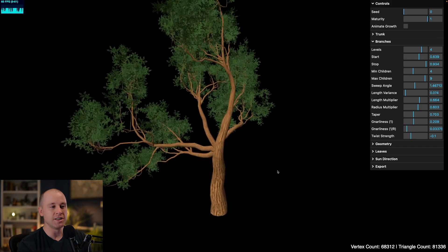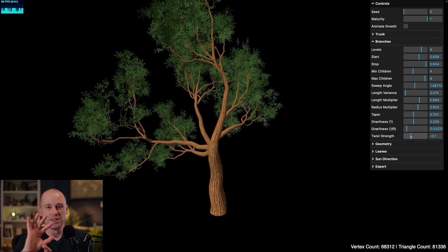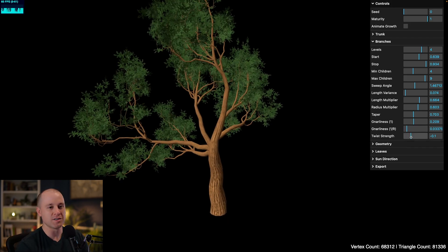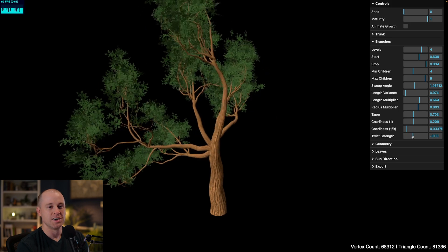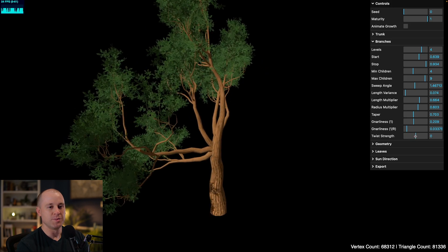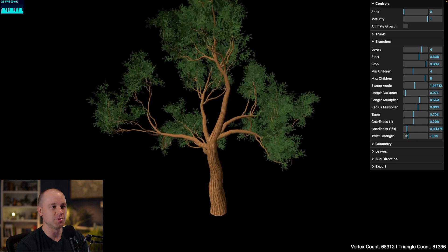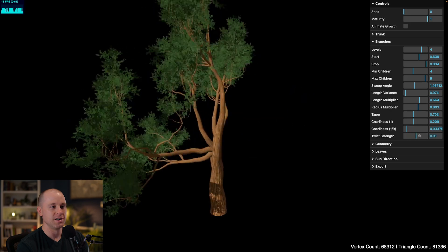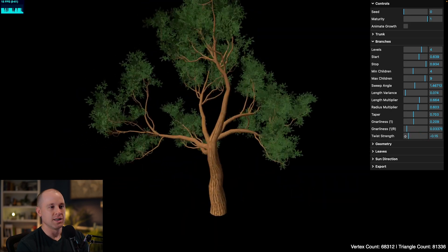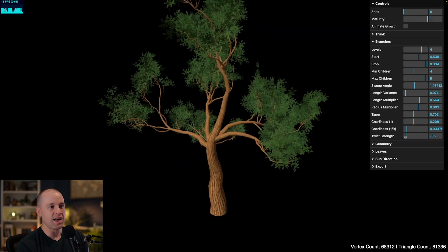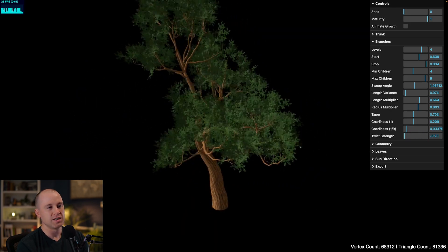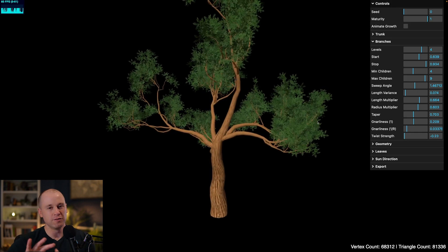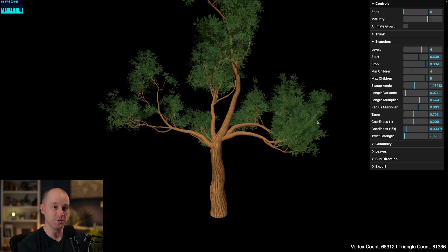And then finally, a fun parameter here is twist strength. So this twists the branches and the trunk about their own axis. So if I'm setting that to zero, everything's pretty straight. And then I can twist everything around this way or that way. So this can add some nice character to the tree and help kind of also reposition the branches a bit.